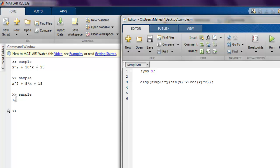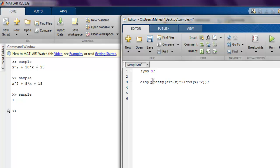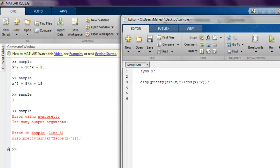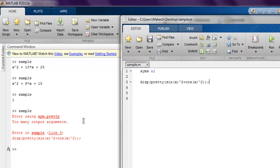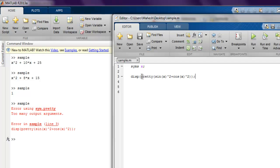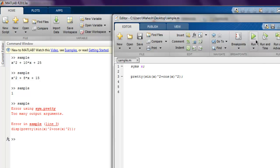Now there is one more function which is pretty function, so it will also do similar work. So instead of simplify, if I use pretty, then it will try to verify this function. So let's run this, and you can get that it will flag the error: too many output arguments.